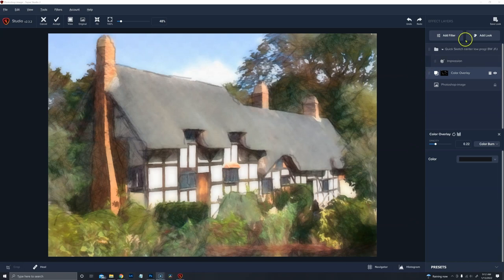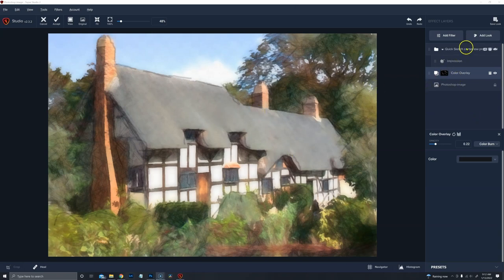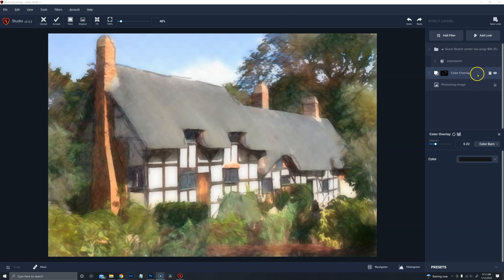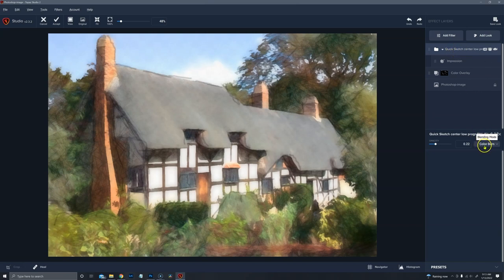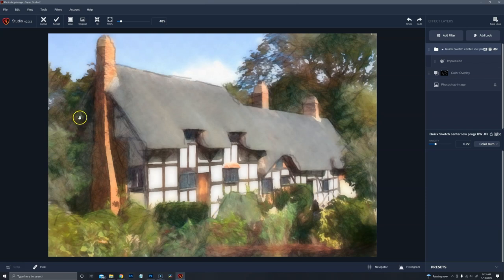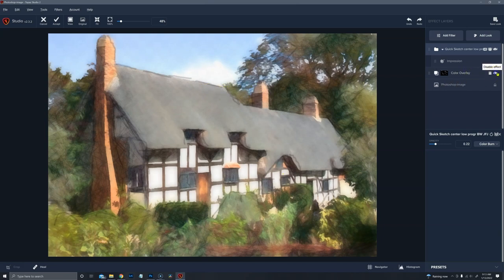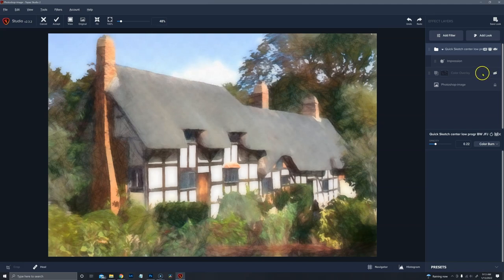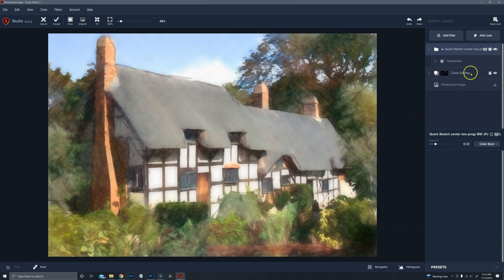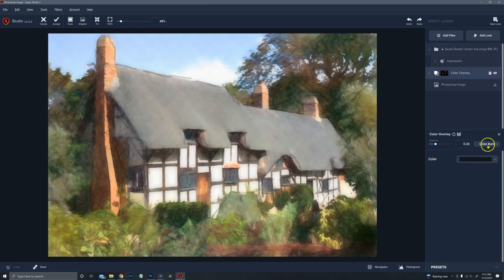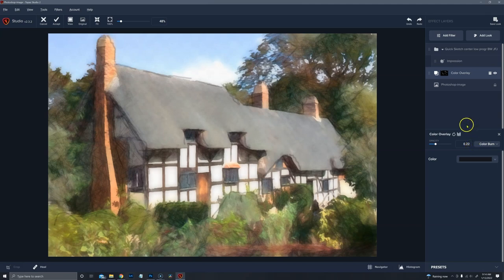And then instead of having a computer-generated outline, you can have a pen and ink hand-drawn outline. And we can take this further and add the Impression to it. So here I've added a quick sketch and modified a bunch of settings. I also changed the blend mode of quick sketch to color burn, and it's only at 22% opacity. Same thing with the color overlay. So what I did here is added a quick sketch and modified it. I changed the blend mode to color burn, and lowered the opacity to 22%.